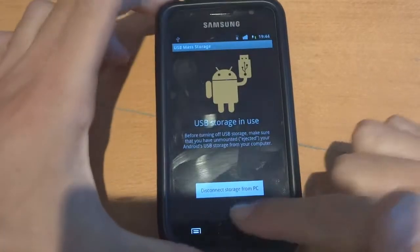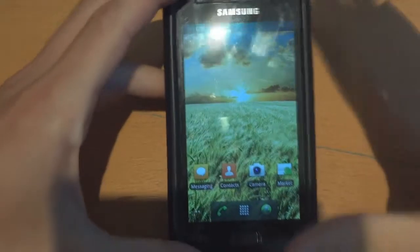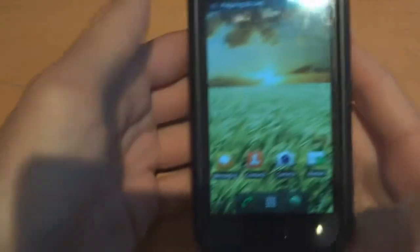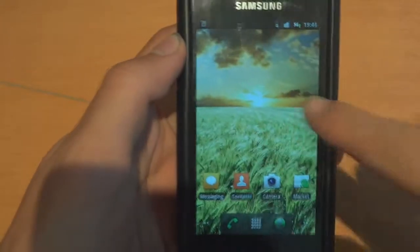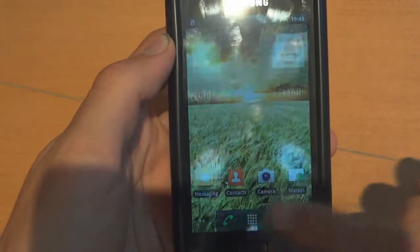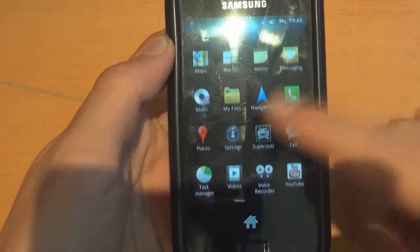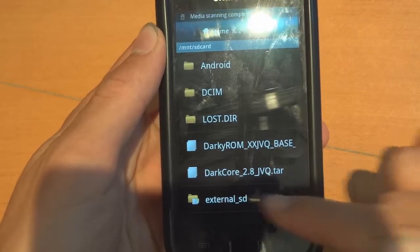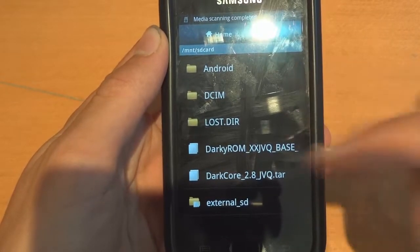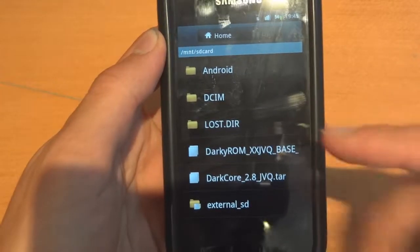Right, I'm on 10.1RE — I flashed it via Odin. So ignore what I just did; it's just to show that if you're on 10.1 or another ROM or anything like that. What I've just done now, as you can see, is I just got it off the PC. I formatted the USB just to make it a nice clean install. And in my files I just copied across JVQBase and 2.8.tar.